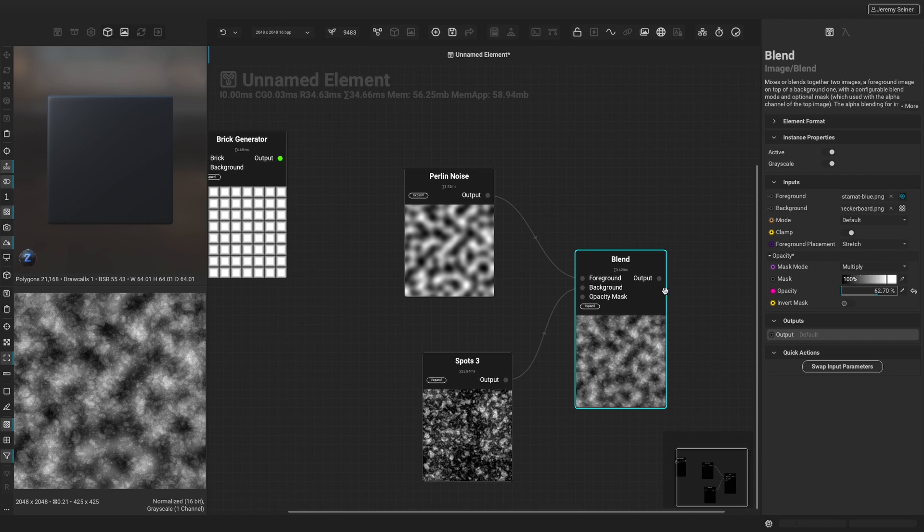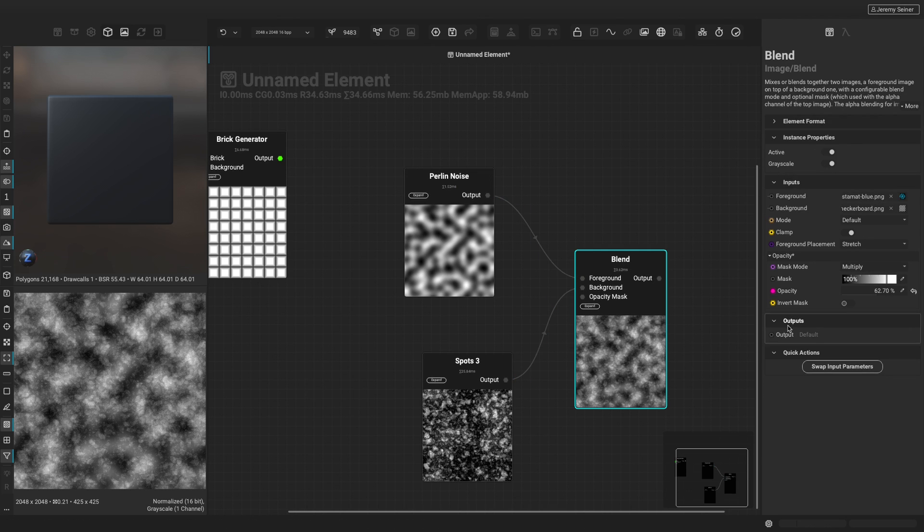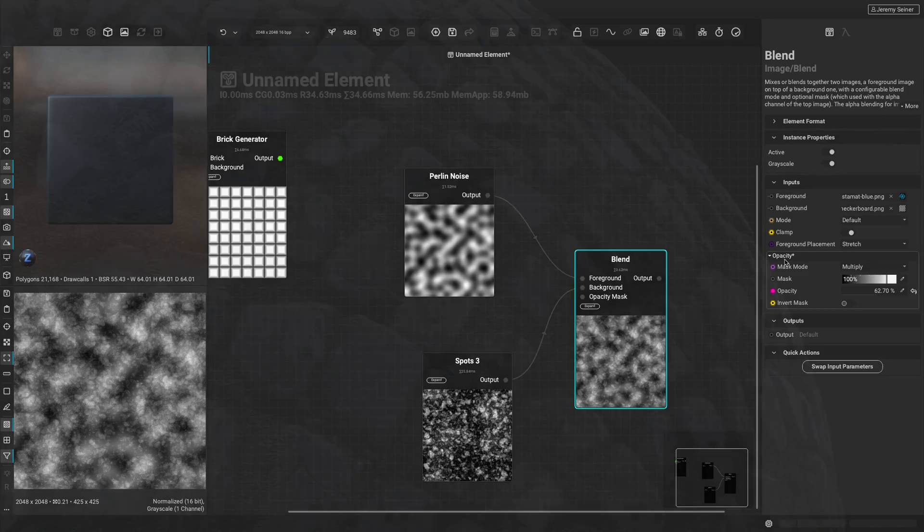We can bring in nodes, elements, make connections, and make adjustments to each node by adjusting their parameters in the graph object editor panel.